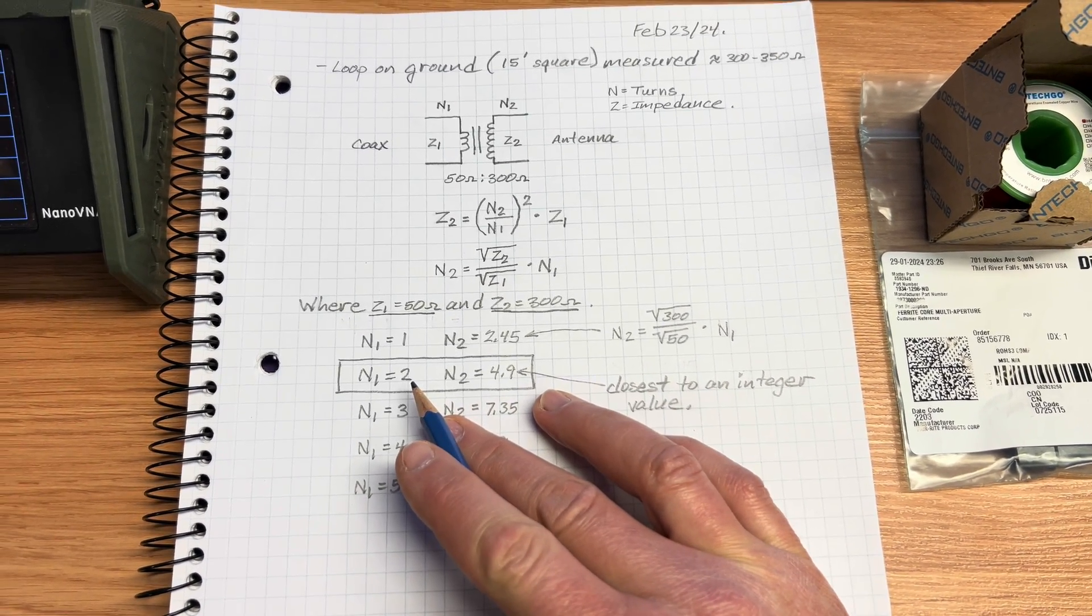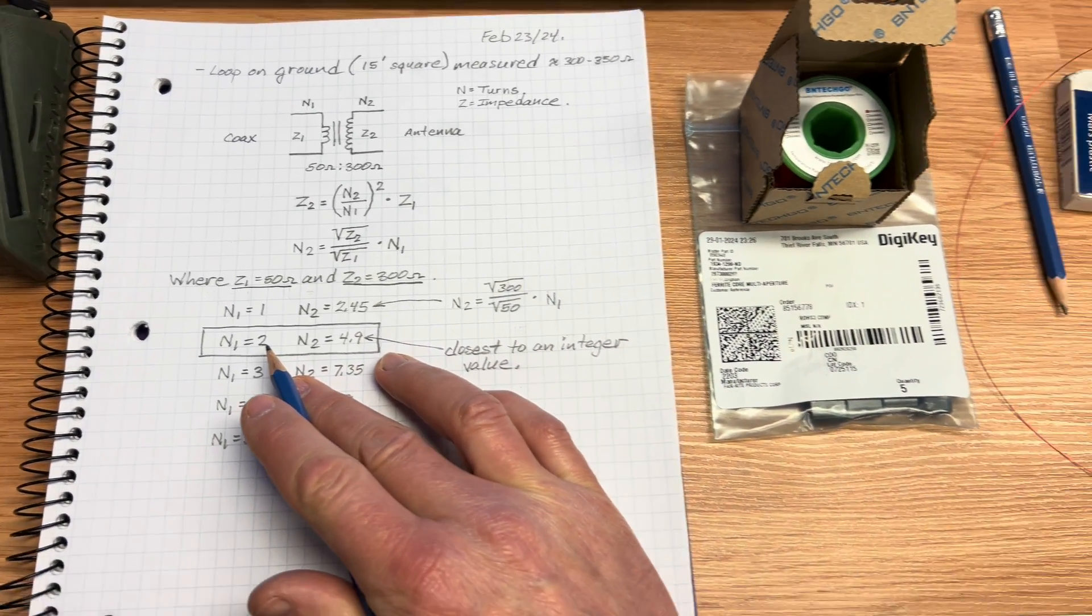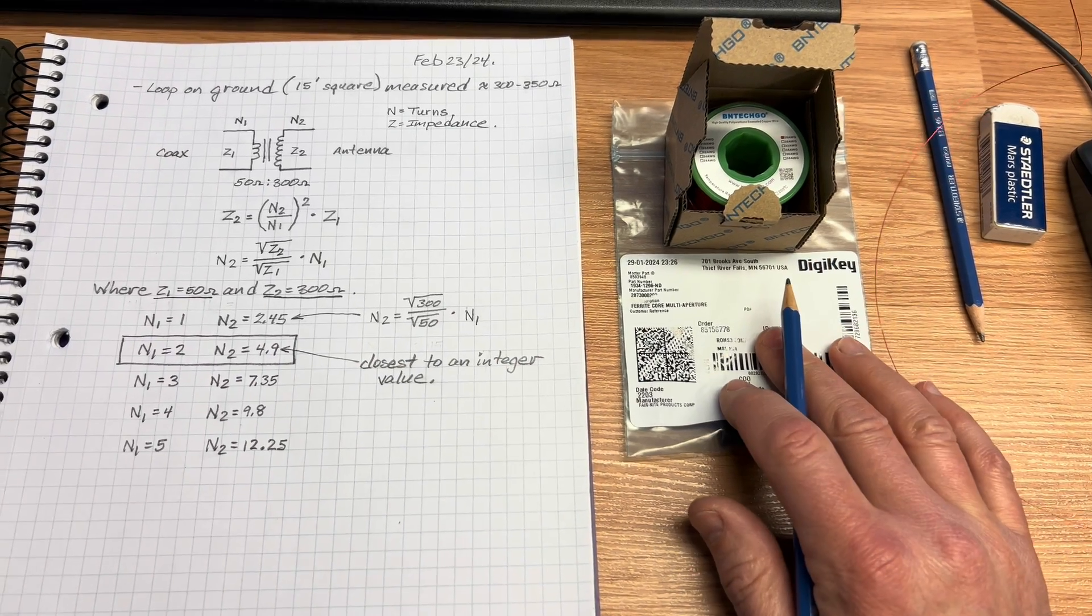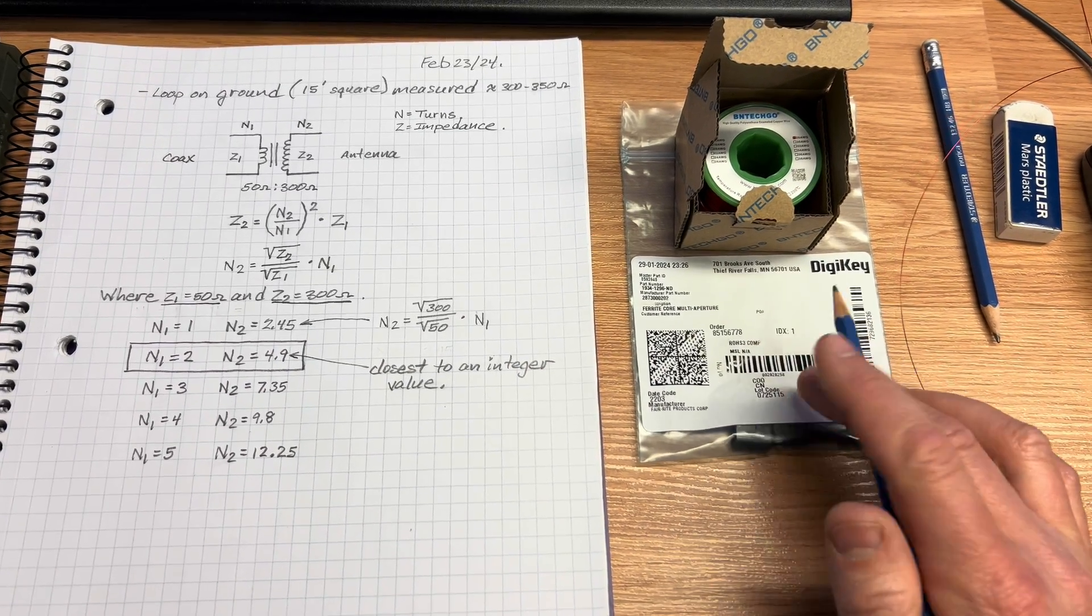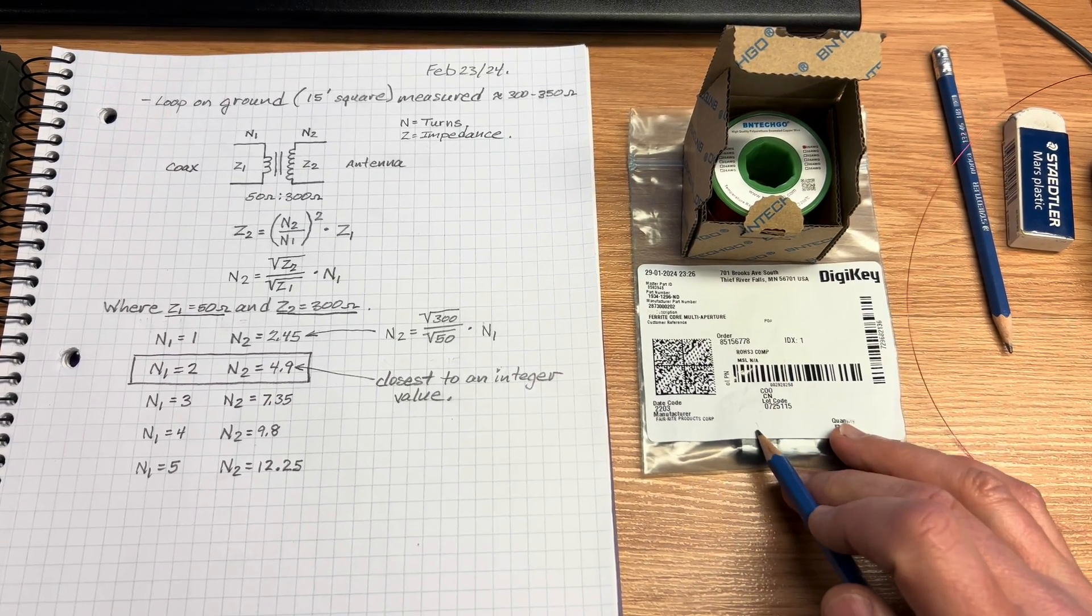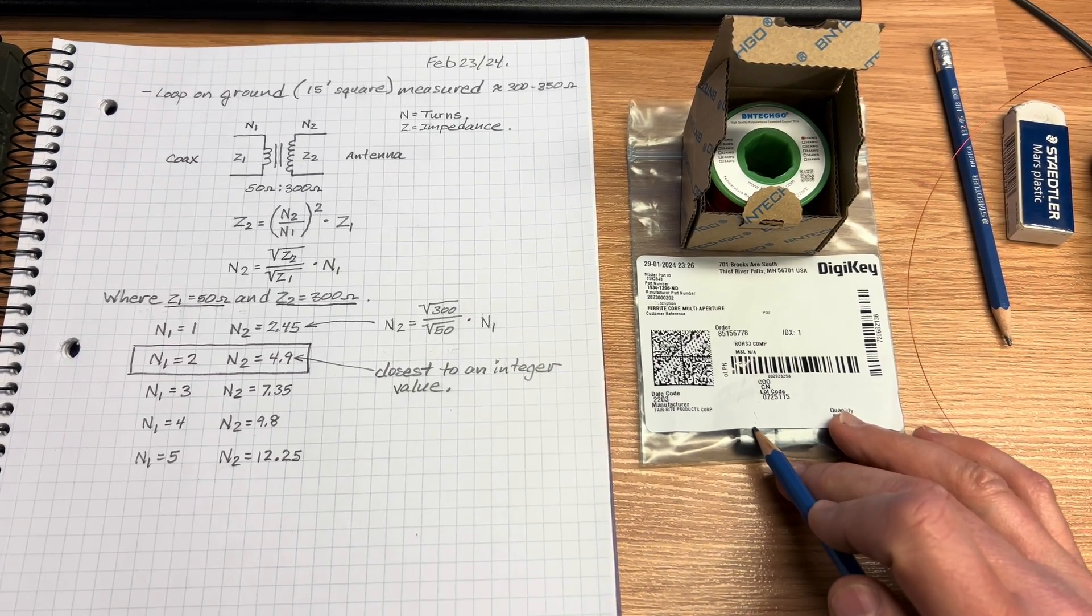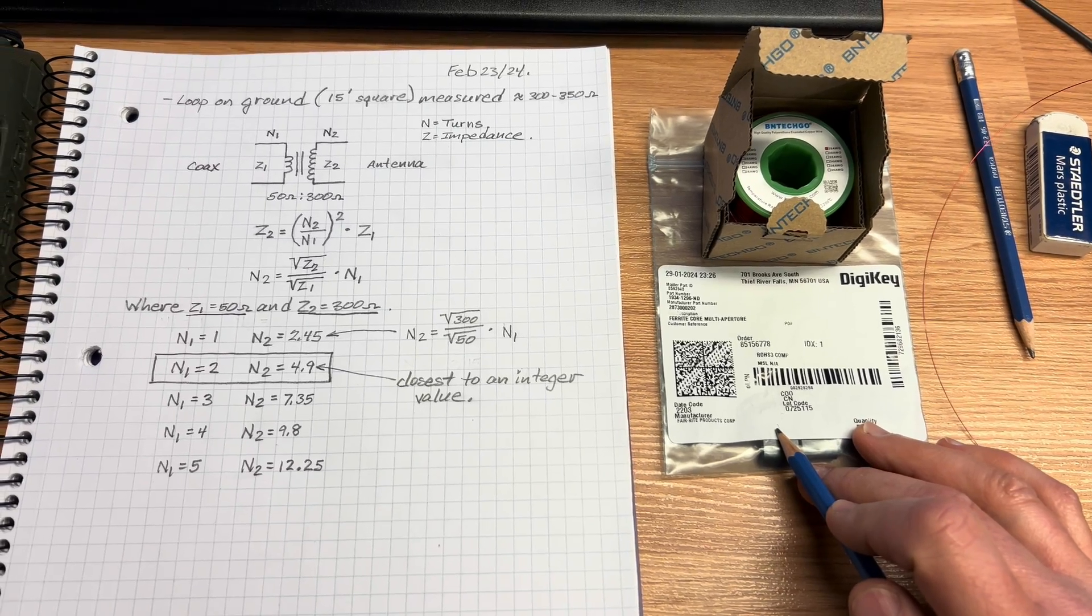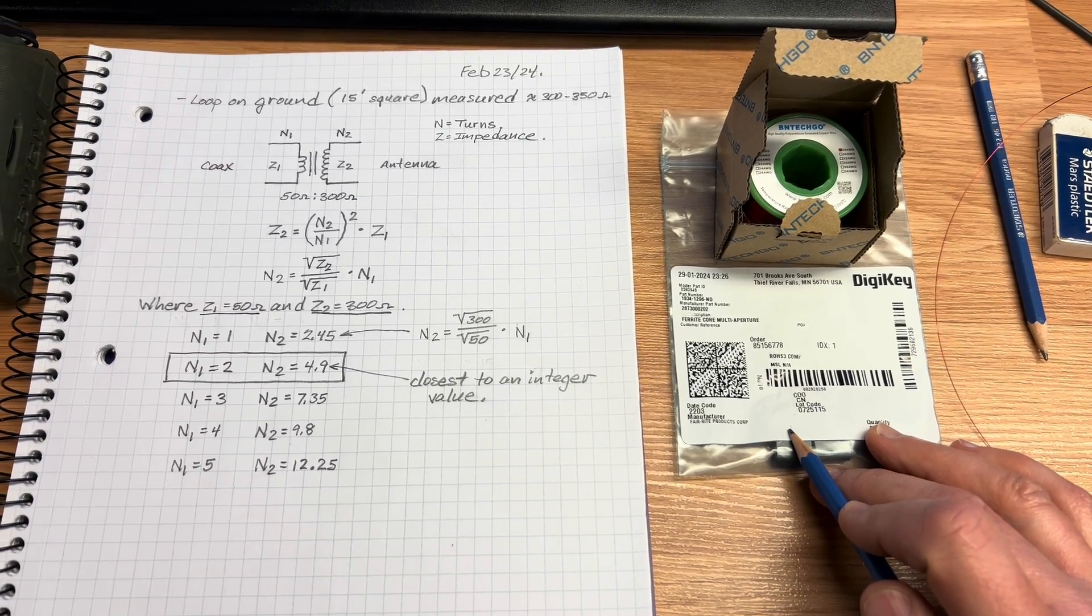Of course we have to have an integer value, it can't be 1.25 or 4.9 turns, right? So I'm going to wind another transformer that's going to have 2 turns on the primary and 5 turns on the secondary, and then we'll see what happens.